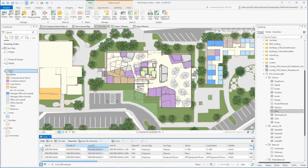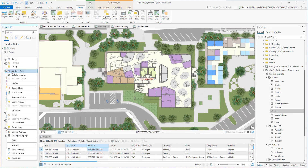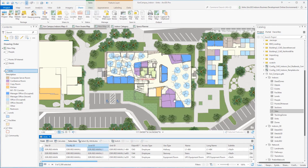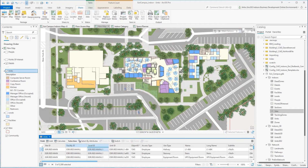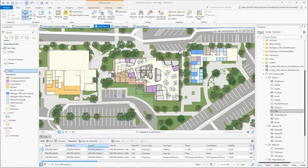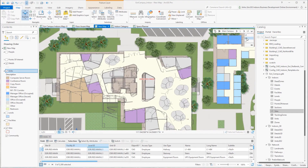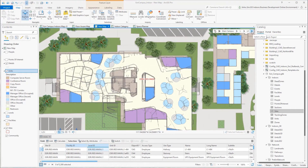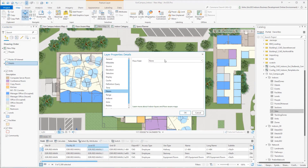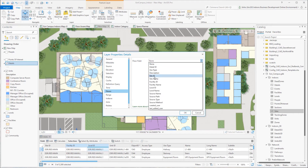In the map pane, I'm right-clicking the units layer to access the properties. On the Floors Layer tab, I am selecting the level_ID attribute field as the floor field identifier. Once I click OK, I will use the floor filter and toggle through this building's floor levels. We now see that the units layer is properly configured to work as a floor-aware layer. I will perform the same configurations for the remaining details, place and thing, and people feature layers.